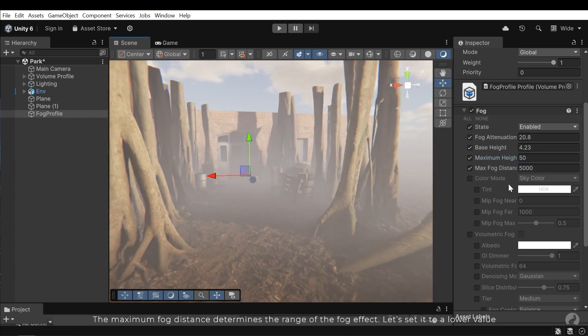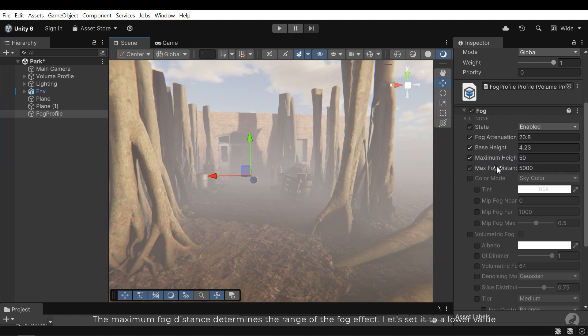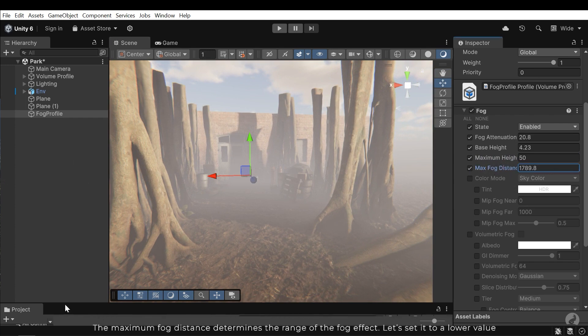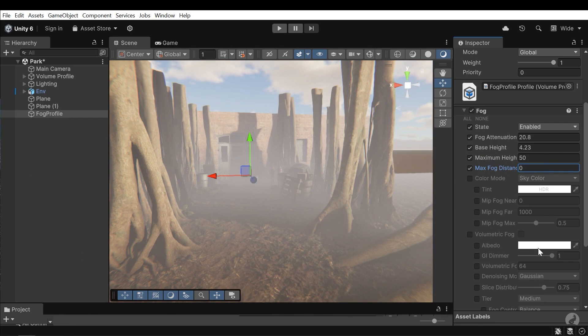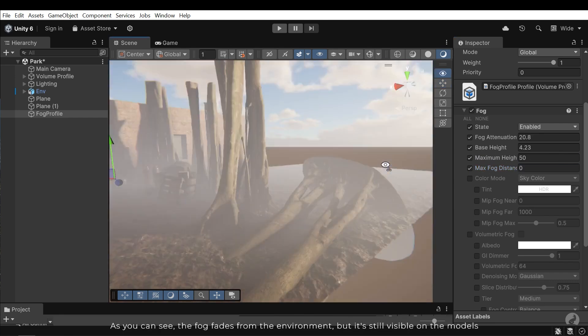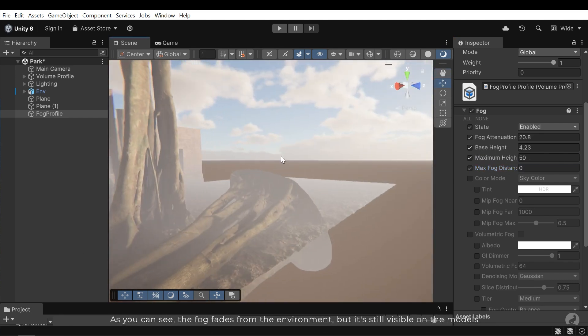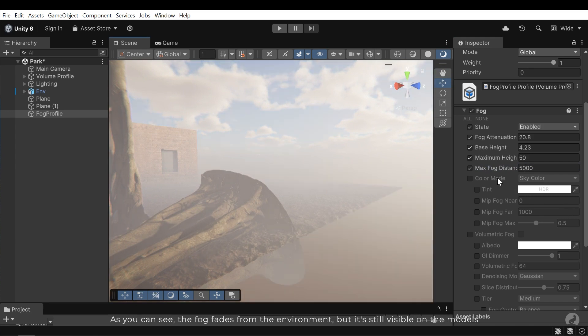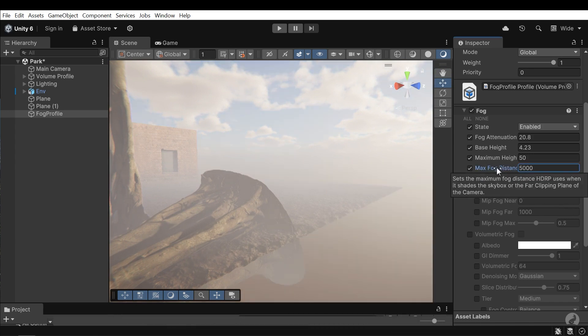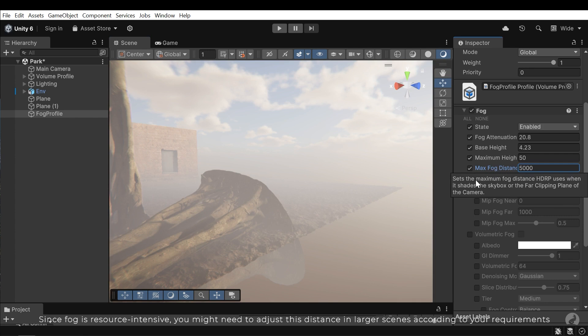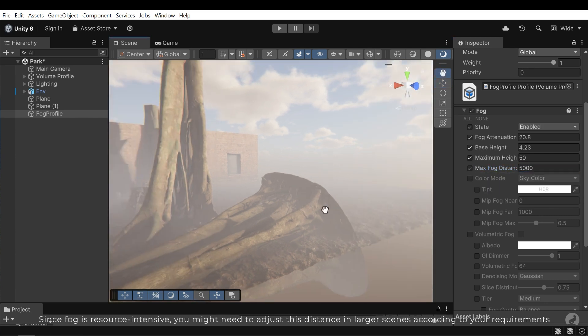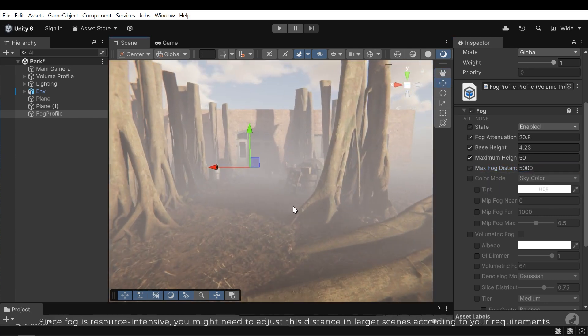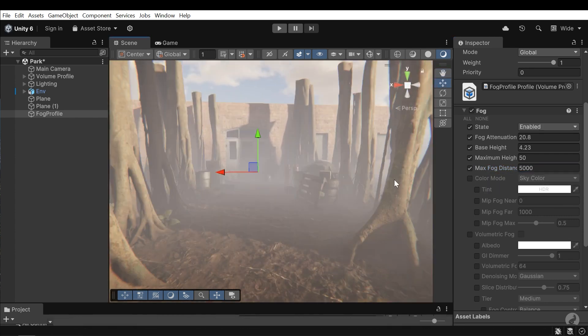The maximum fog distance determines the range of the fog effect. Let's set it to a lower value. As you can see the fog fades from the environment, but it's still visible on the models. Since fog is resource intensive, you might need to adjust the distance in larger scenes according to your requirements.